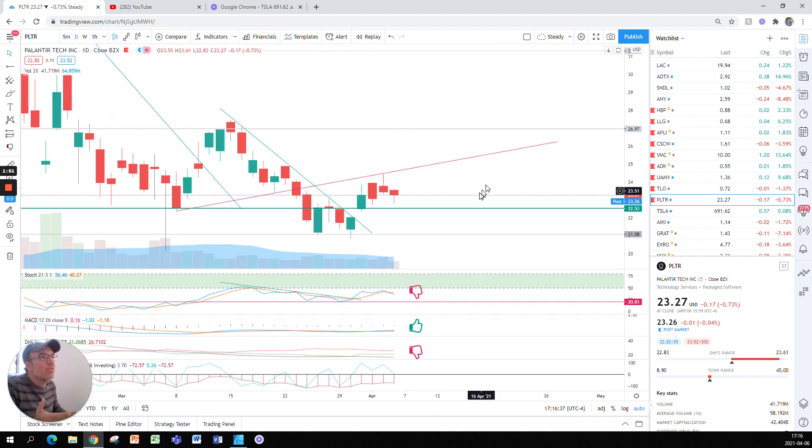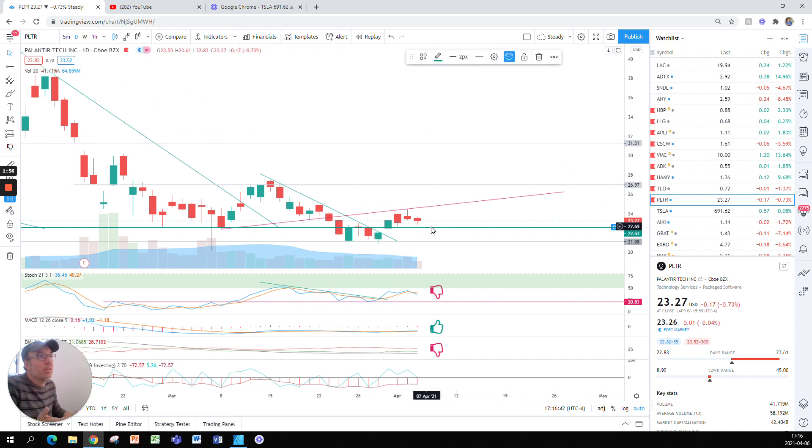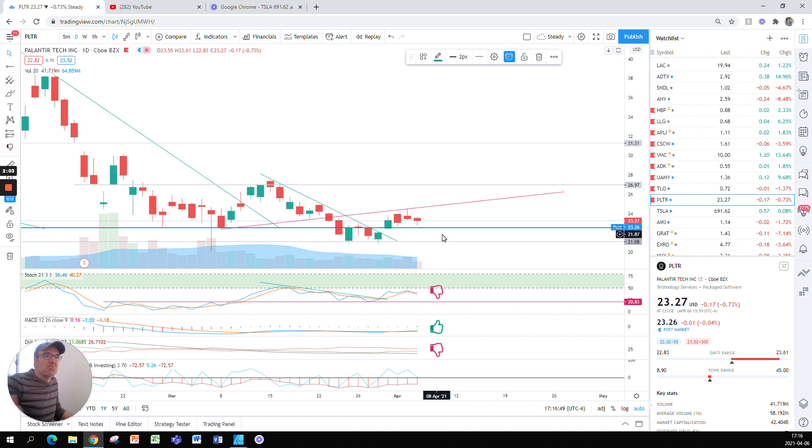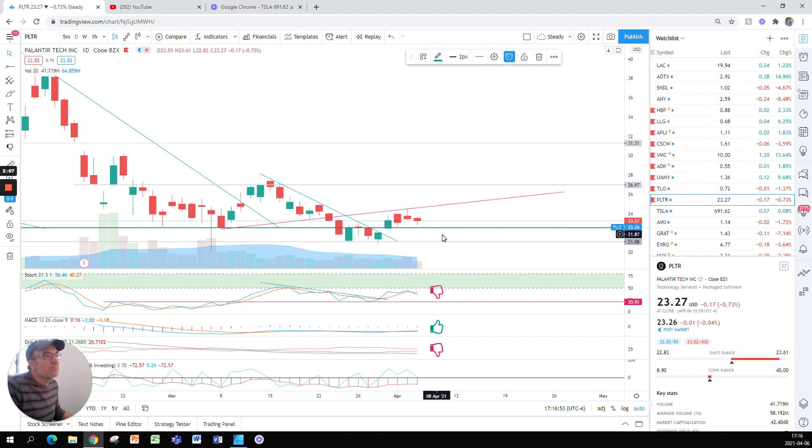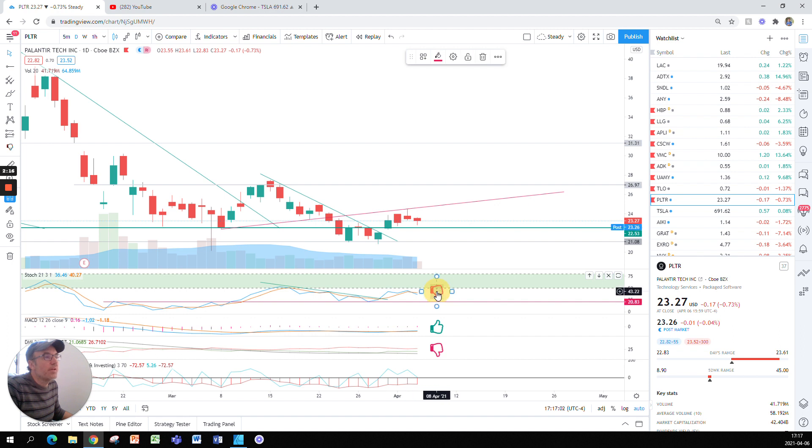The support here at $22.53 is still in play, and with this hammer candle that shows the stock is not going down, it's staying afloat. Nothing to complain too much. In terms of the stochastic, down a little bit because of today at 36, so this is why I'm putting this thumbs down here.